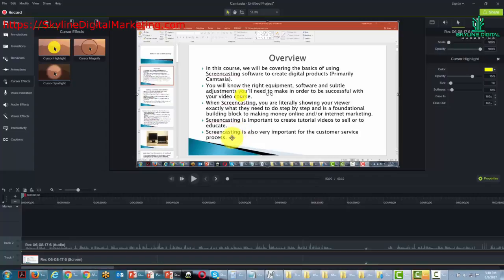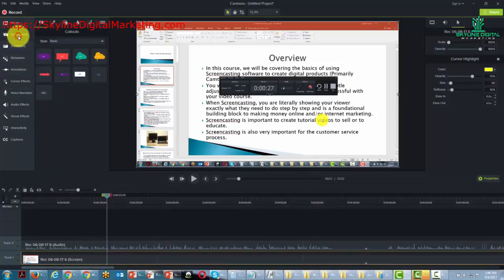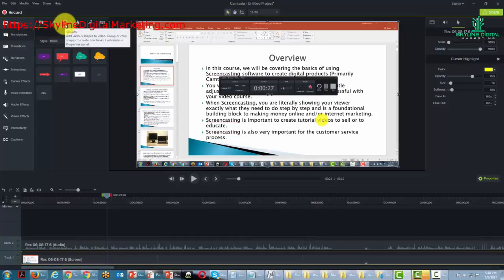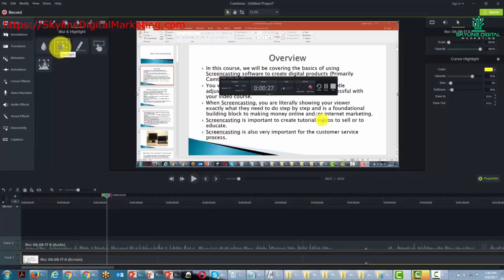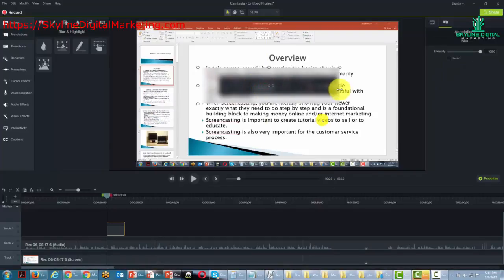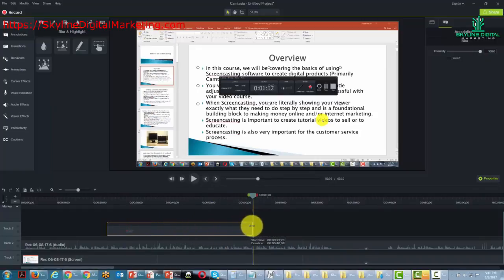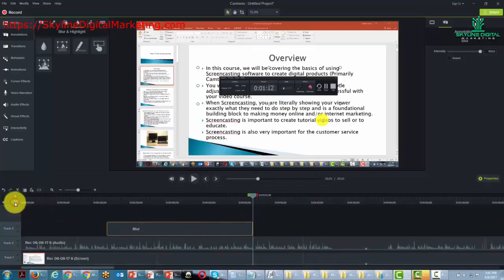During the editing process, sometimes we might cover sensitive information. When that is the case, we bring our cursor to where that sensitive information is and add an annotation — we want that annotation to be a blur. We drag the blur onto the canvas and then decide how long it goes. If we know it needs to appear for a certain duration, we just stretch it out.